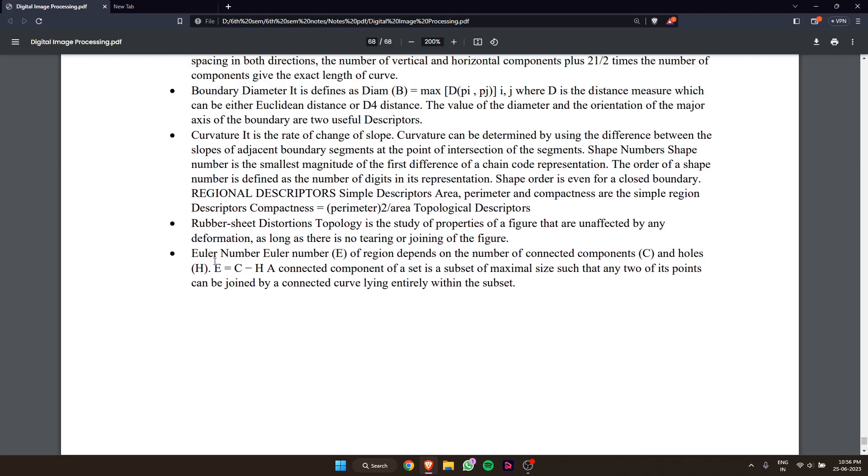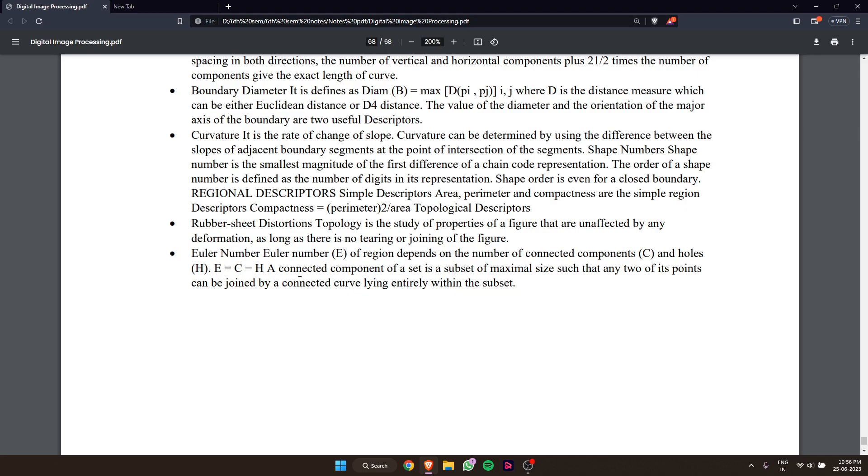Euler number of a region depends on the number of connected components C and holes H. E equals C minus H.